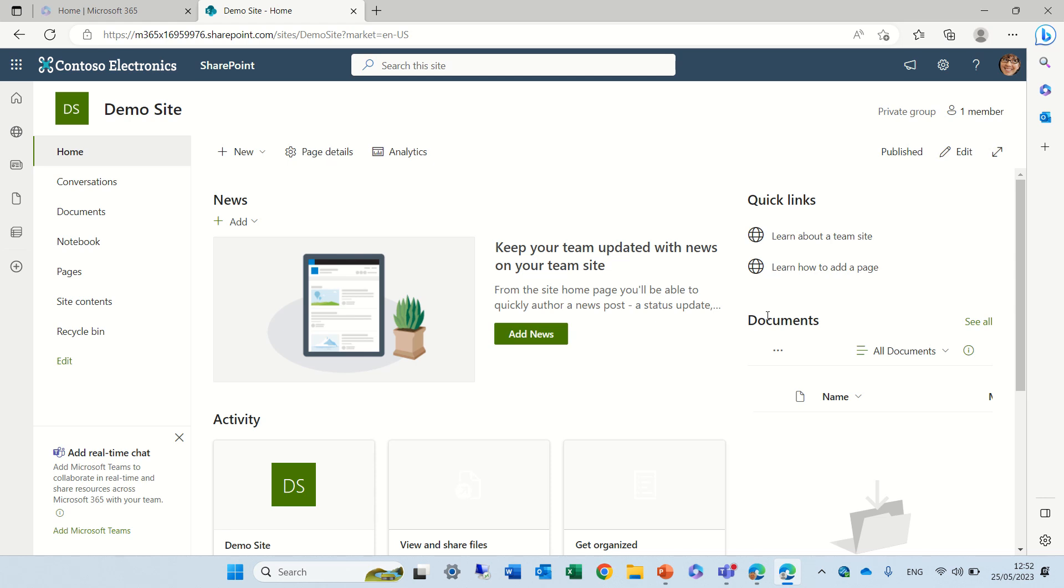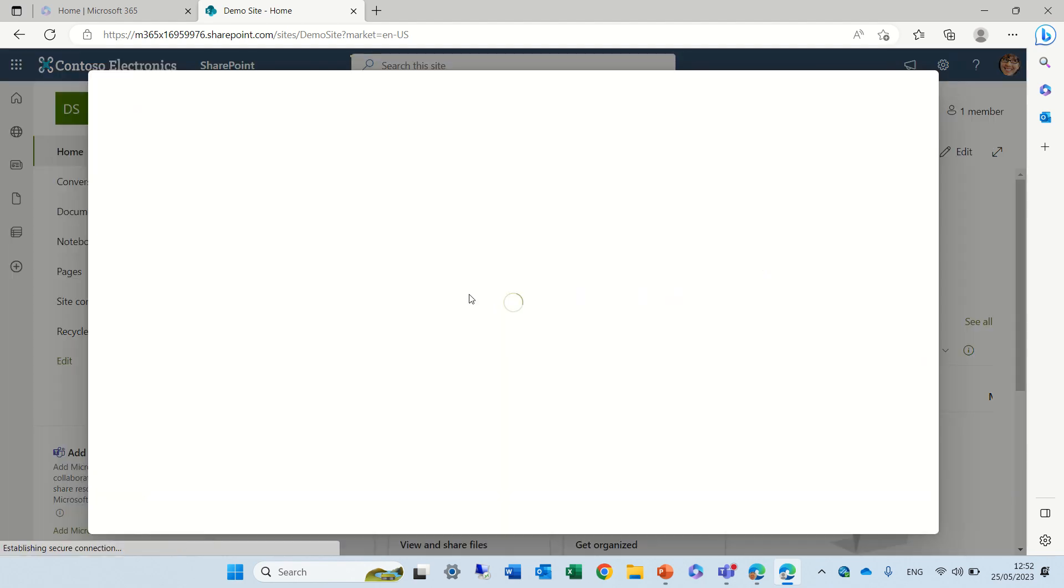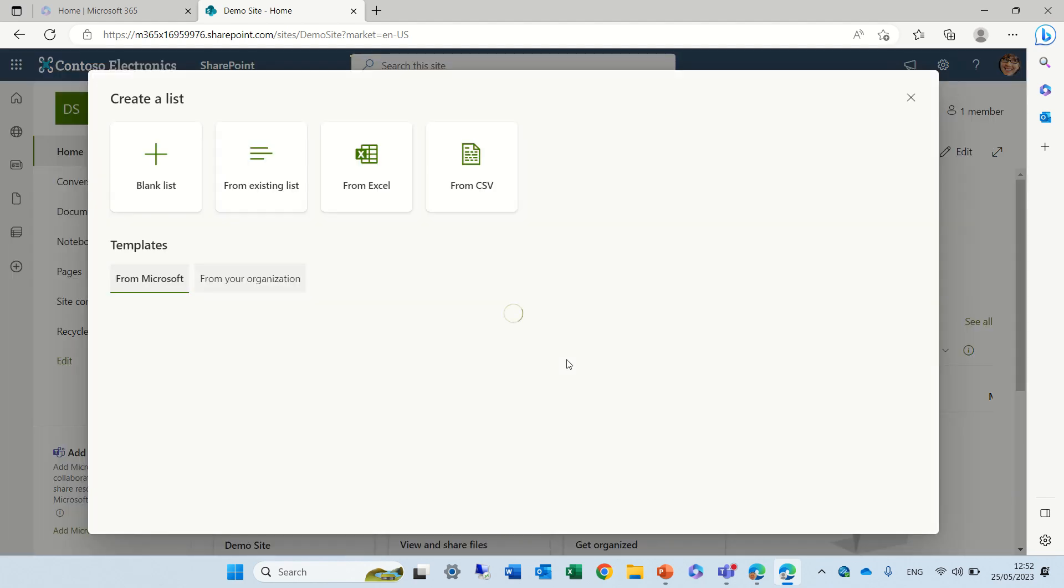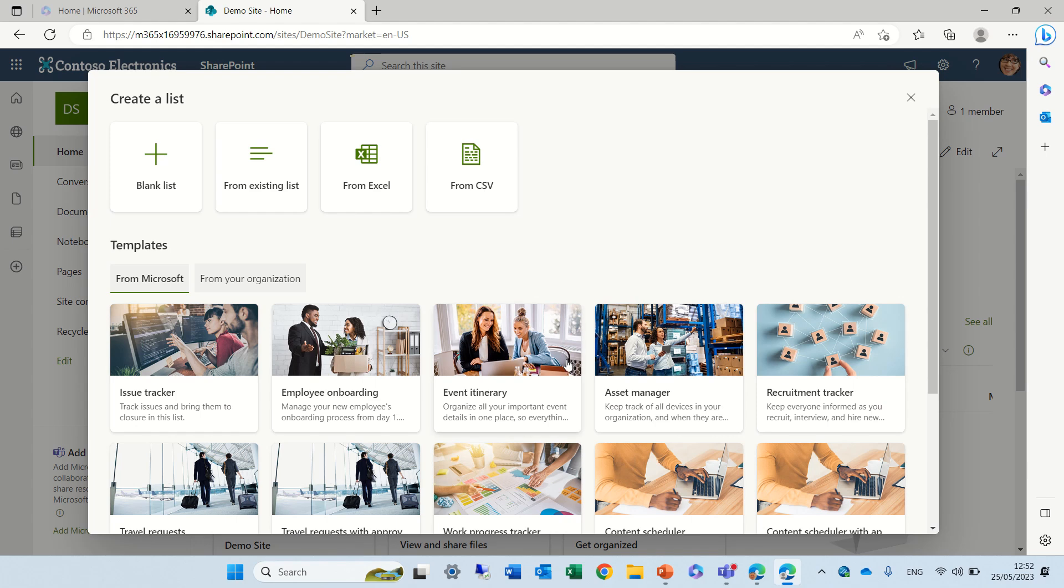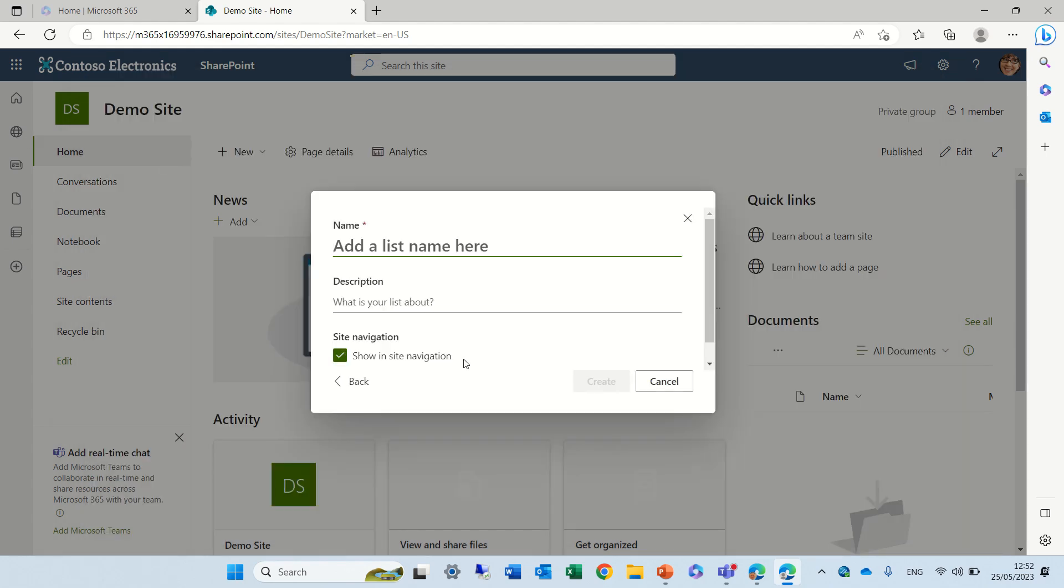So let's create a new list. We can do it from the SharePoint or from the Microsoft list app. Let's just create a blank list. Let's call it demo and I'll just press on create.